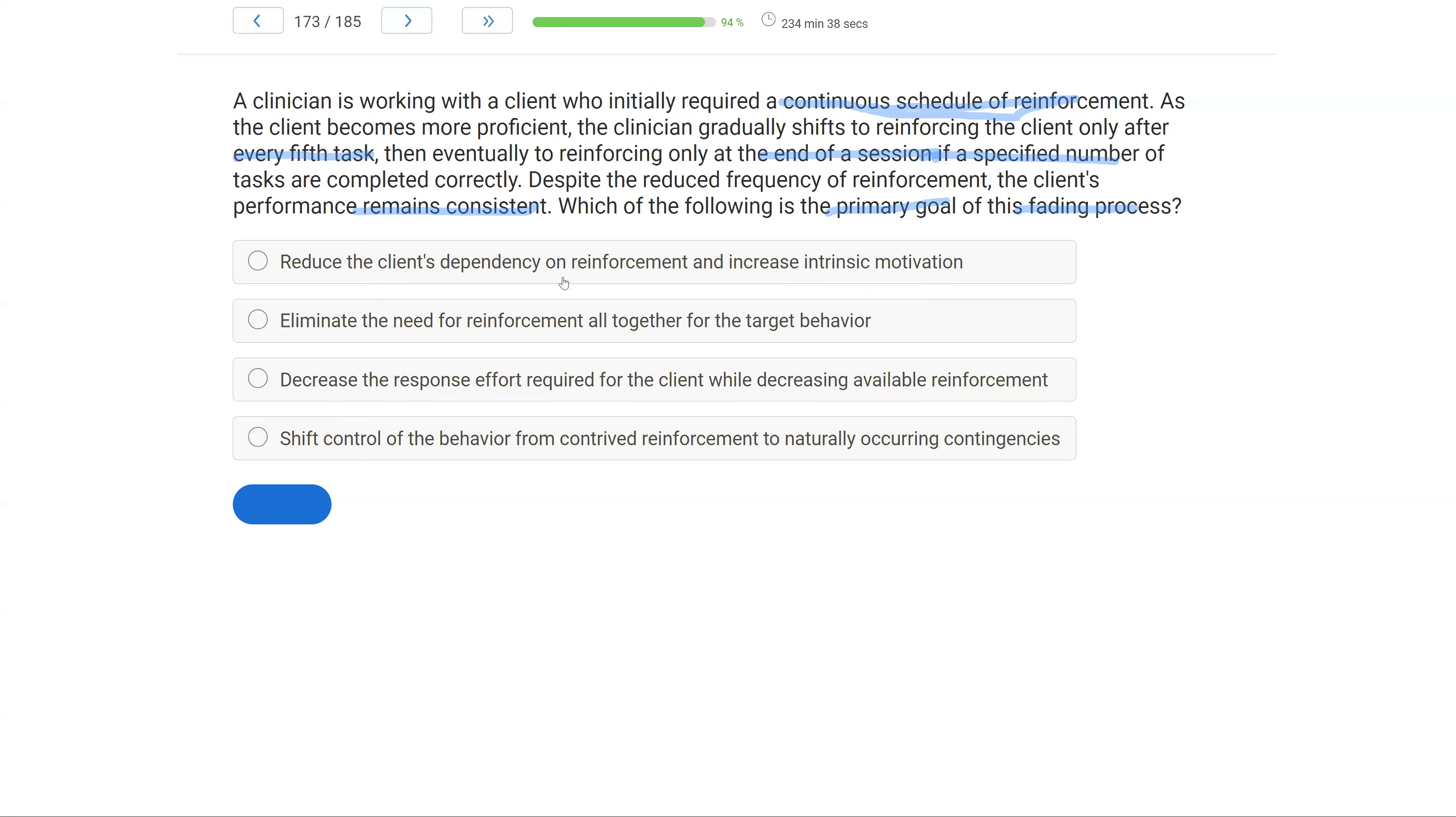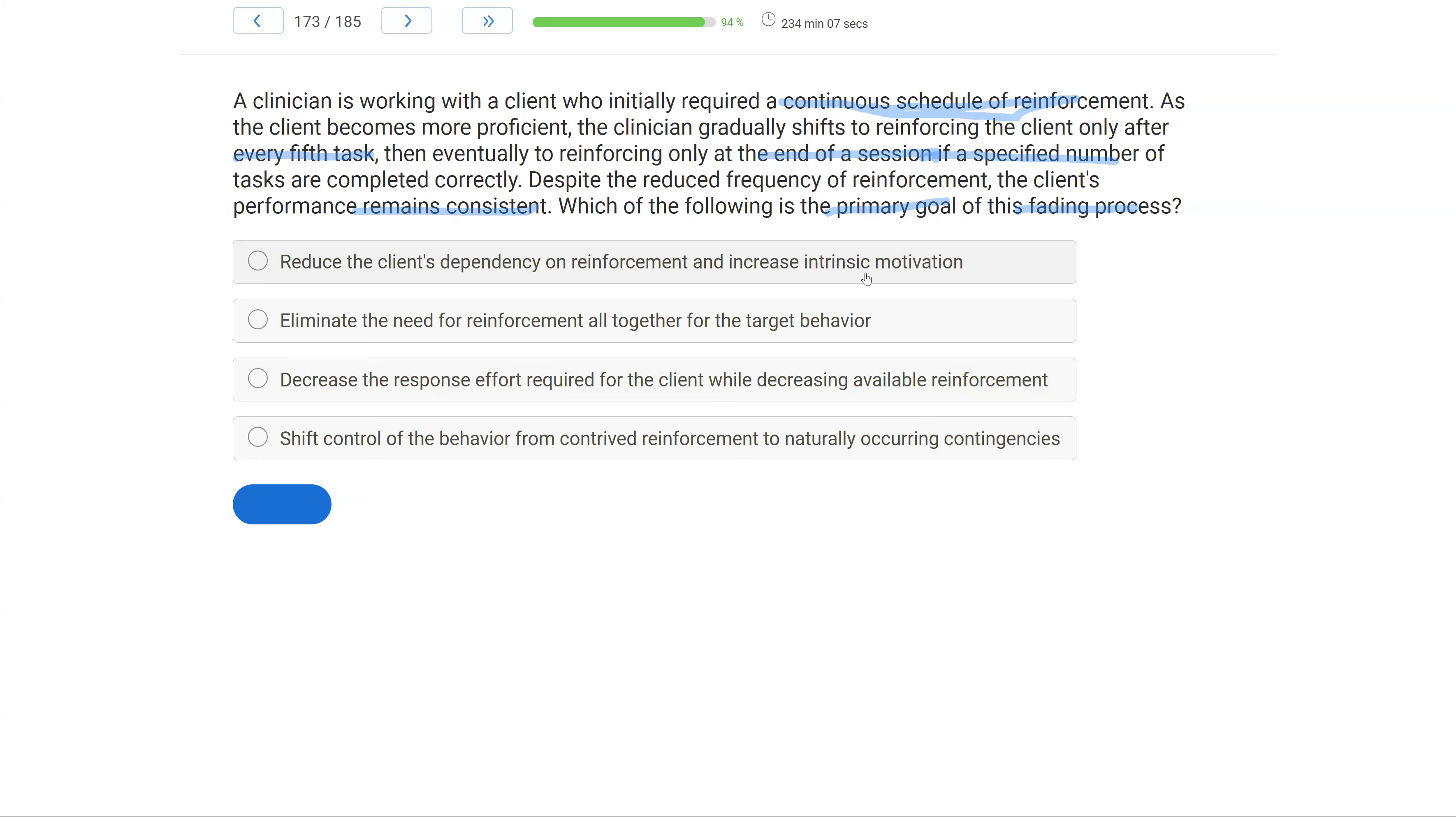Reduce the client's dependency on reinforcement and increase intrinsic motivation. Be very careful here. Even though we're not providing the reinforcement, the environment, or we hope the environment of the task is still reinforcing the client. And that's the goal here. When we're fading reinforcement, contrived, socially mediated reinforcement, we're not removing the need for reinforcement. We're just hoping reinforcement occurs more naturally. And then the idea of intrinsic motivation really starts to encroach on non-behavior analytic ideas. So be careful with A.